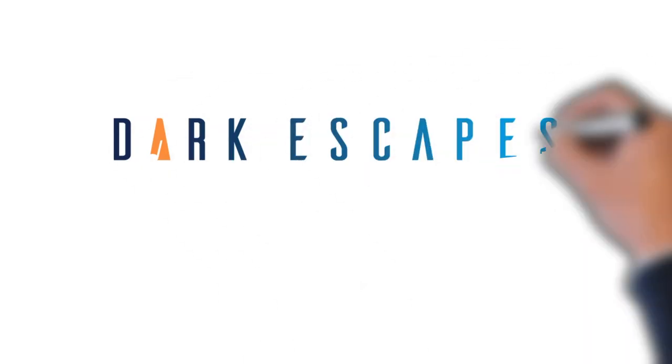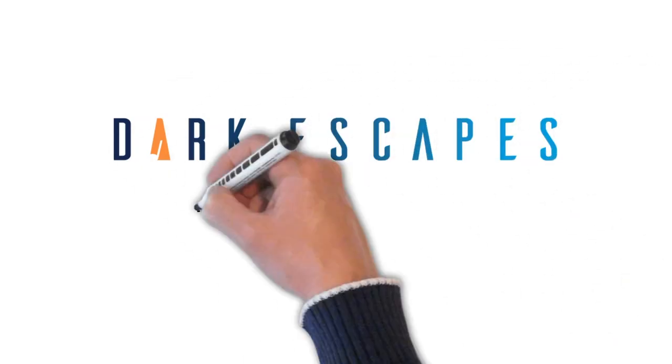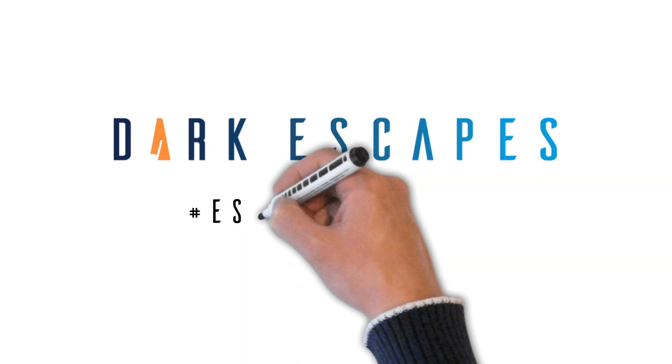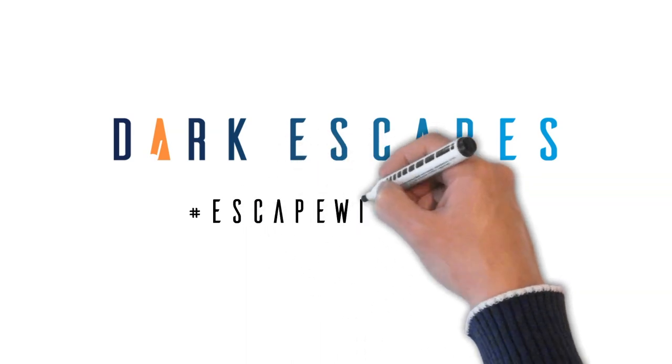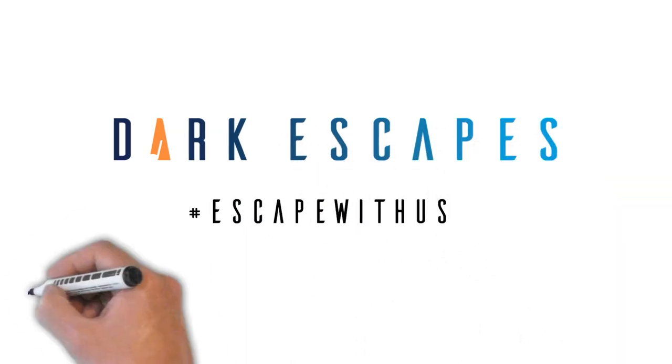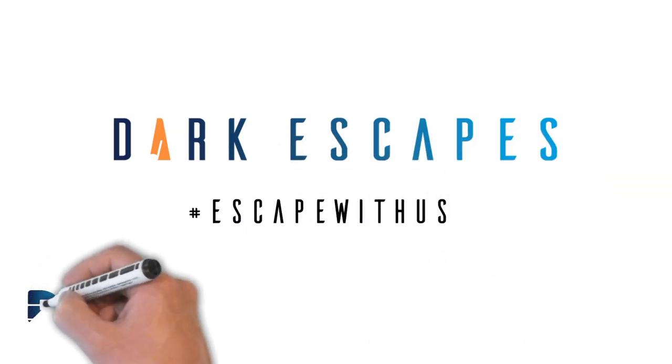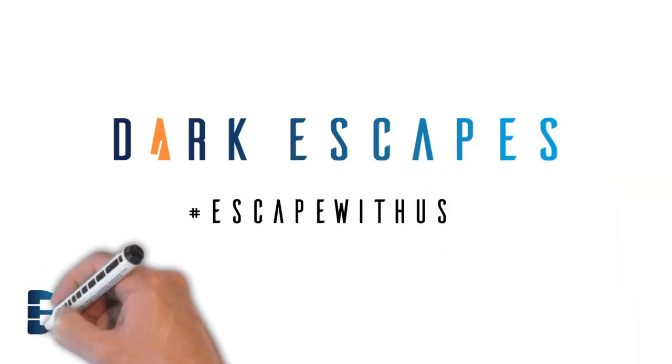Welcome to Dark Escapes Tutorials, where you get to hashtag escape with us for a few minutes and learn more about today's music industry.